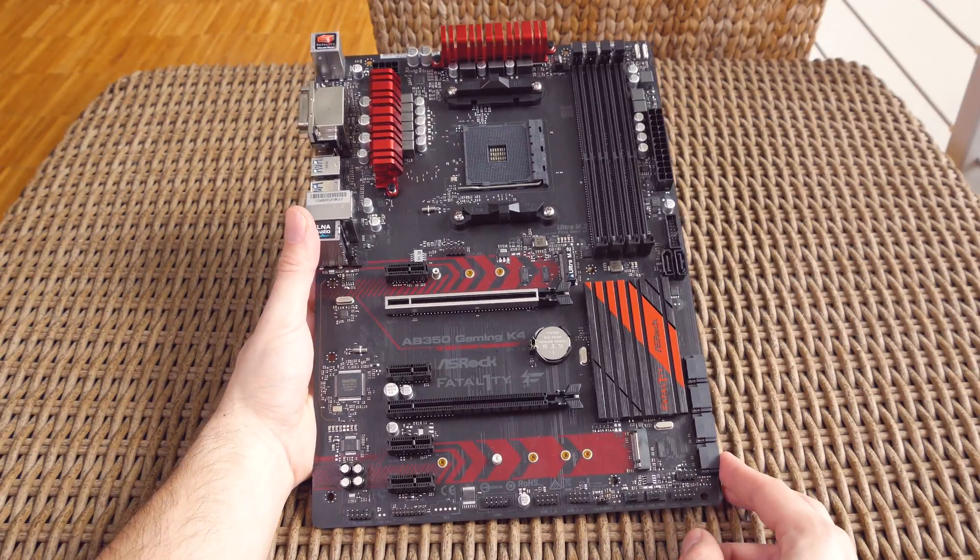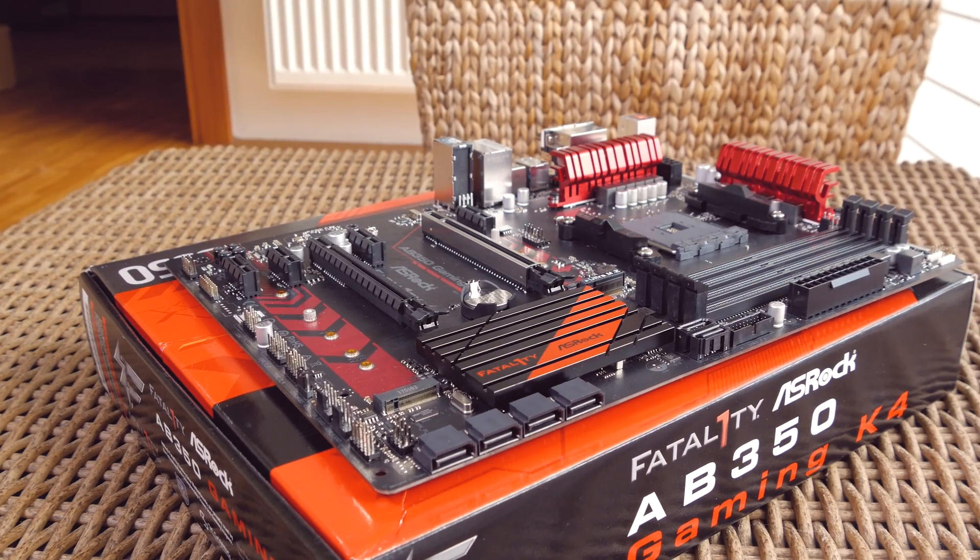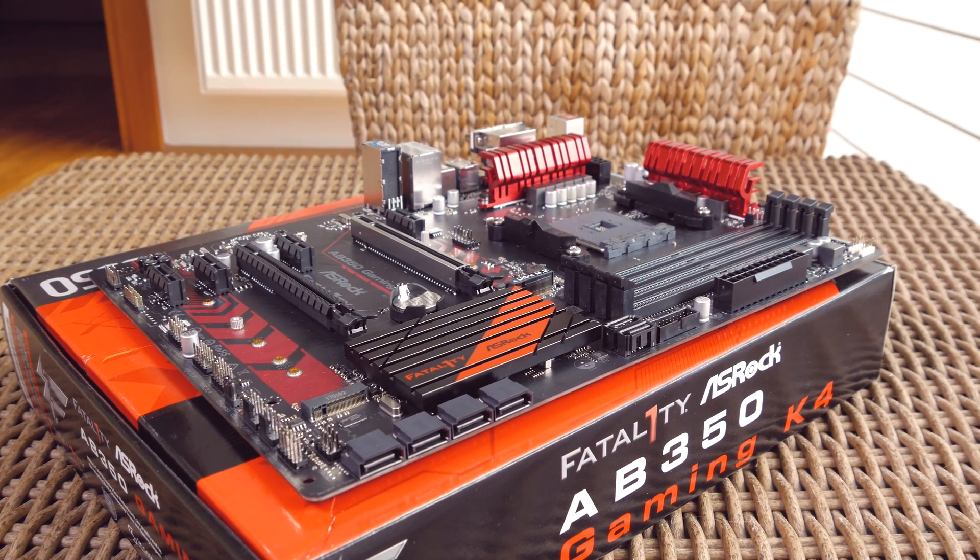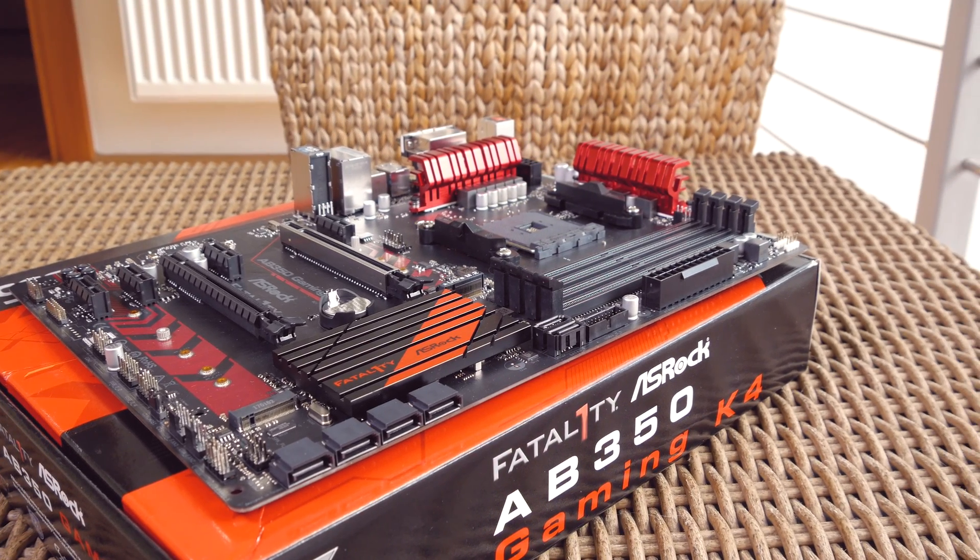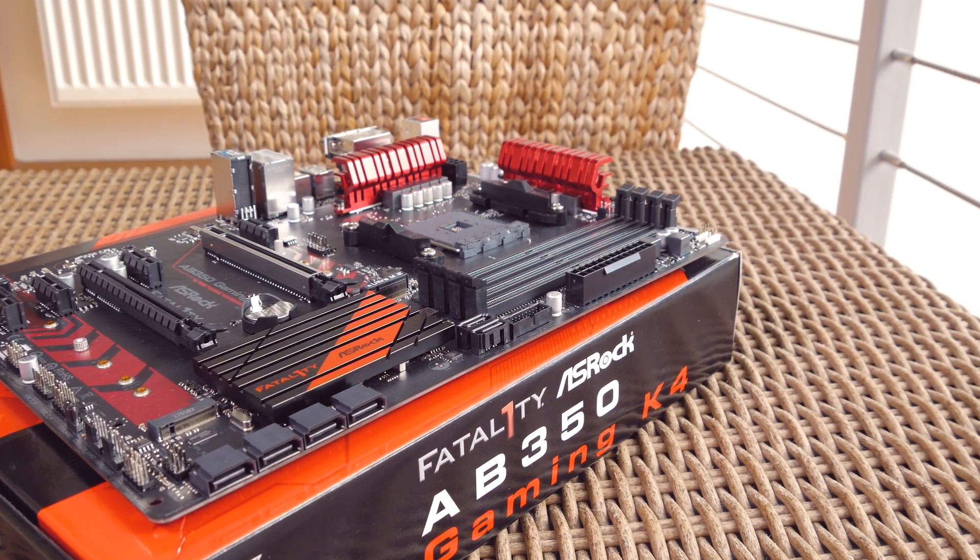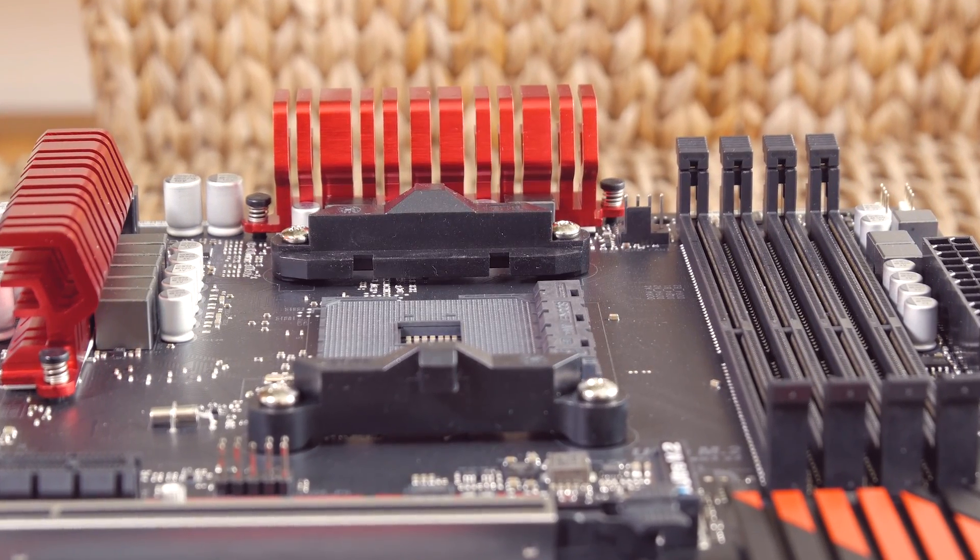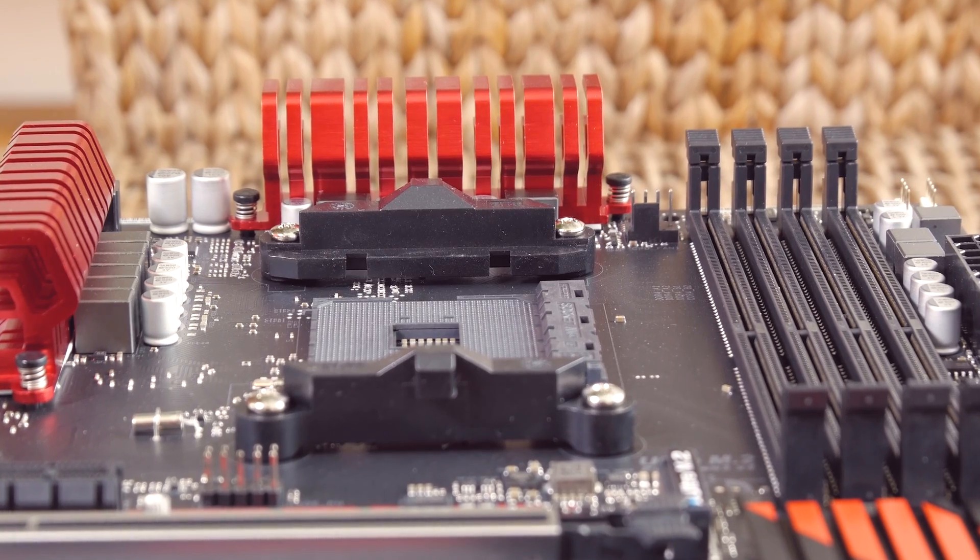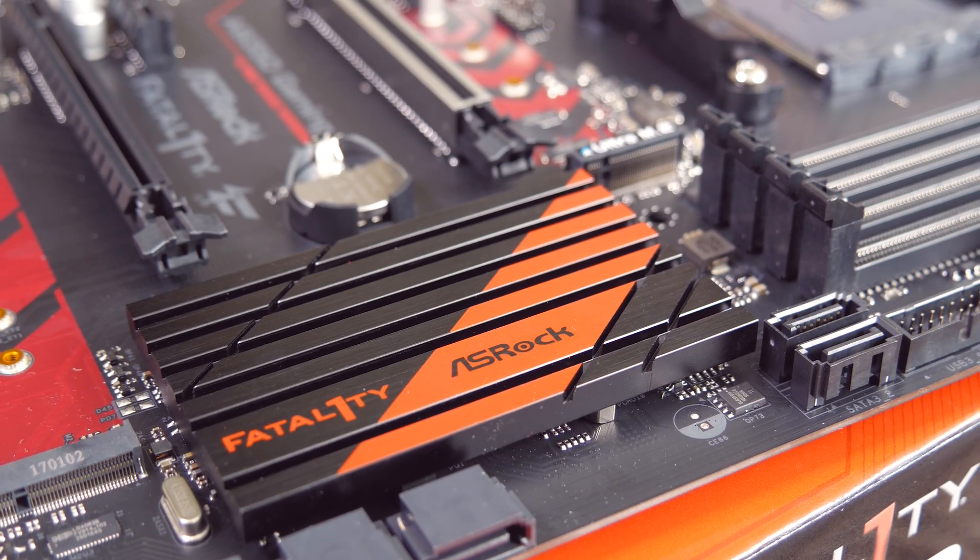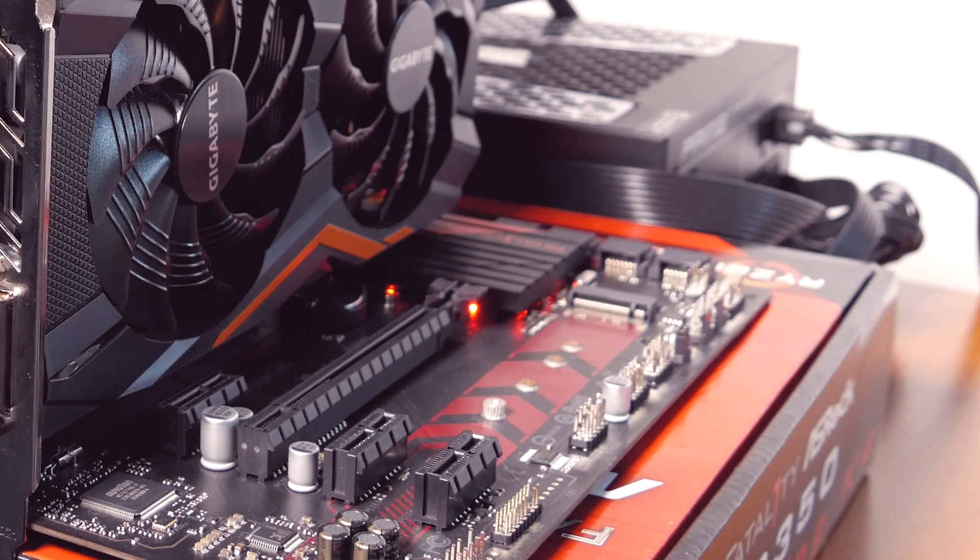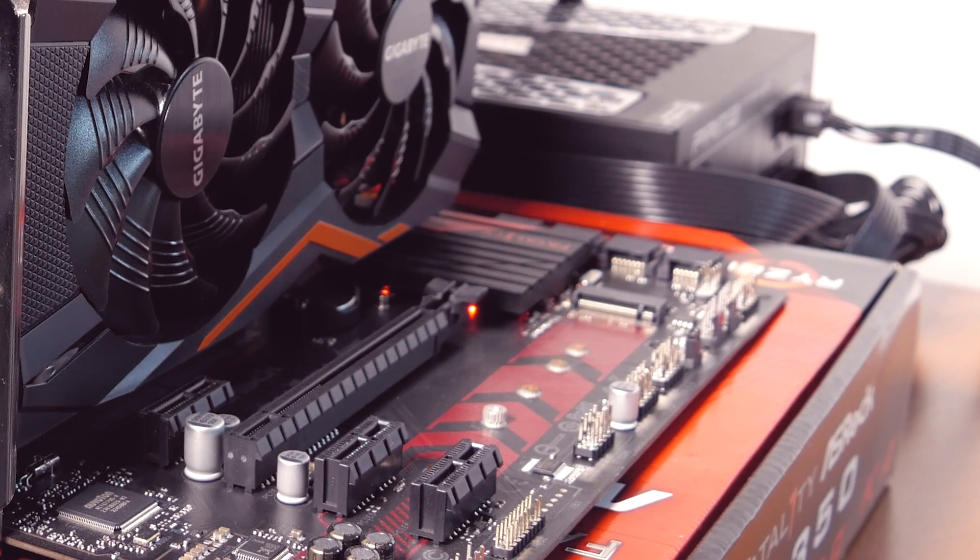And here we have the motherboard itself. Right away you can recognize that familiar Fatal1ty design, above all on account of the red and black color scheme and other details which are highlighting, for example, its passive heatsinks around the power design on the top and chipset in the right bottom corner, which by the way glows with red LEDs.